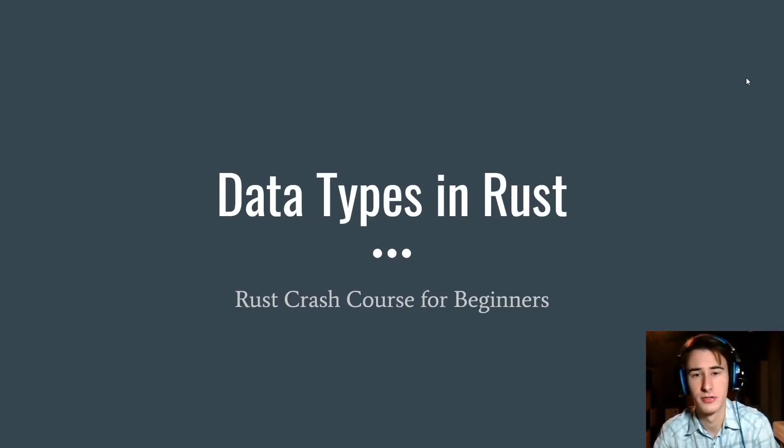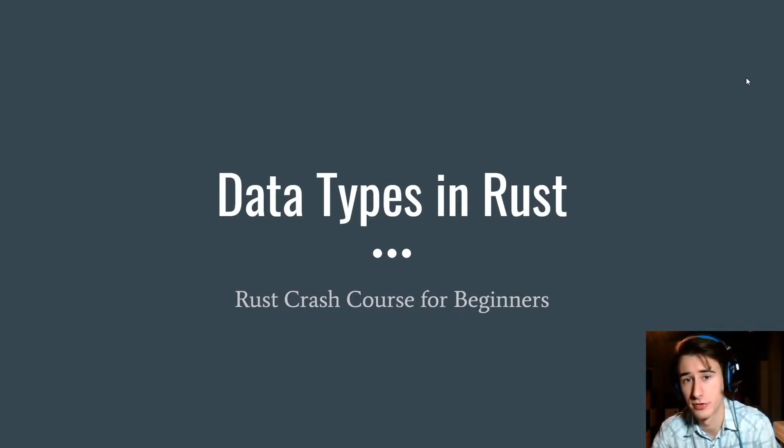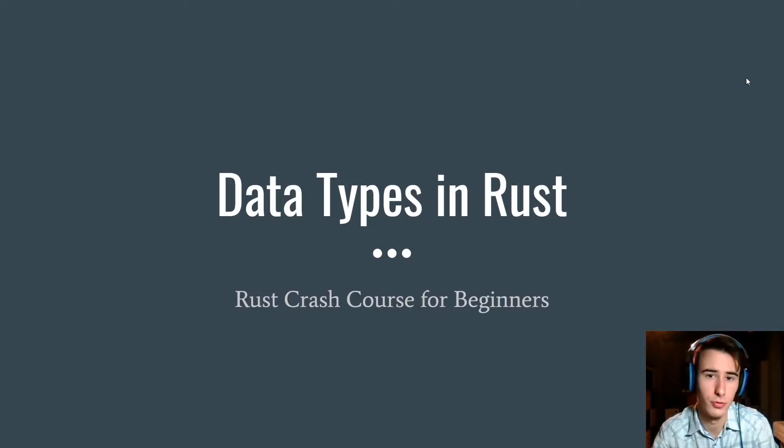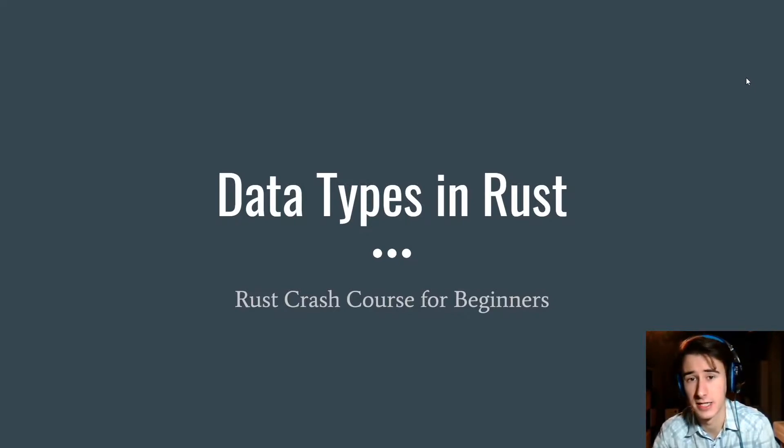Hello everyone, this is the third lesson of the Rust Crash Course and in this lesson I'm going to talk about Rust data types.